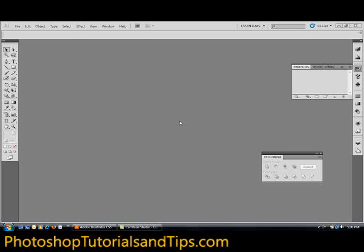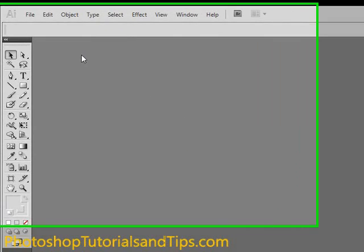Hey, today I'm going to go over using guides in Adobe Illustrator. So go ahead and open Adobe Illustrator.